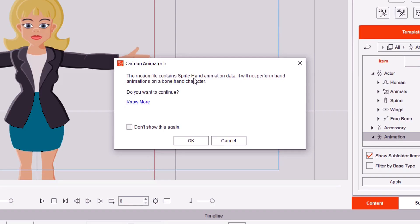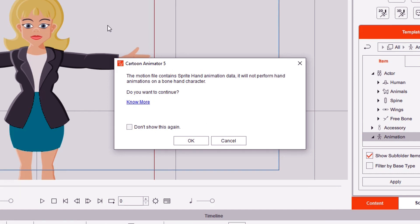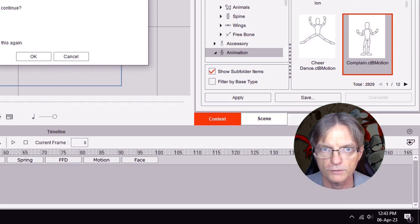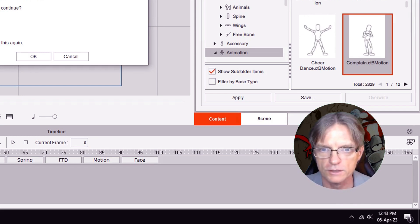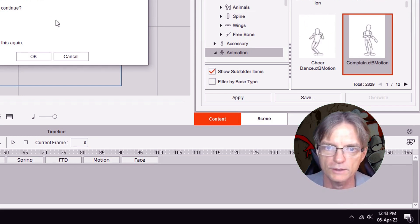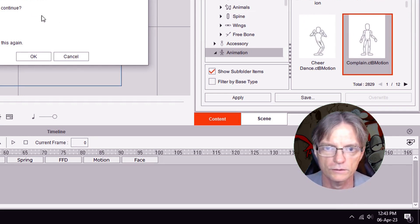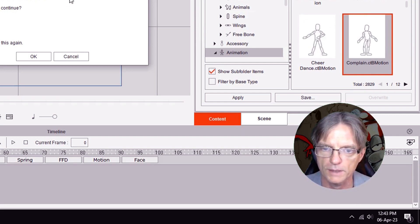The error says: 'The motion file contains sprite hand animation data. It will not perform hand animations on a bone hand character.' And you're thinking, I thought these bone hands were supposed to be really good and better than sprite hands, and now I'm going to have to animate them myself. So this demonstration is a way to show you how to get around this and get these animations back.